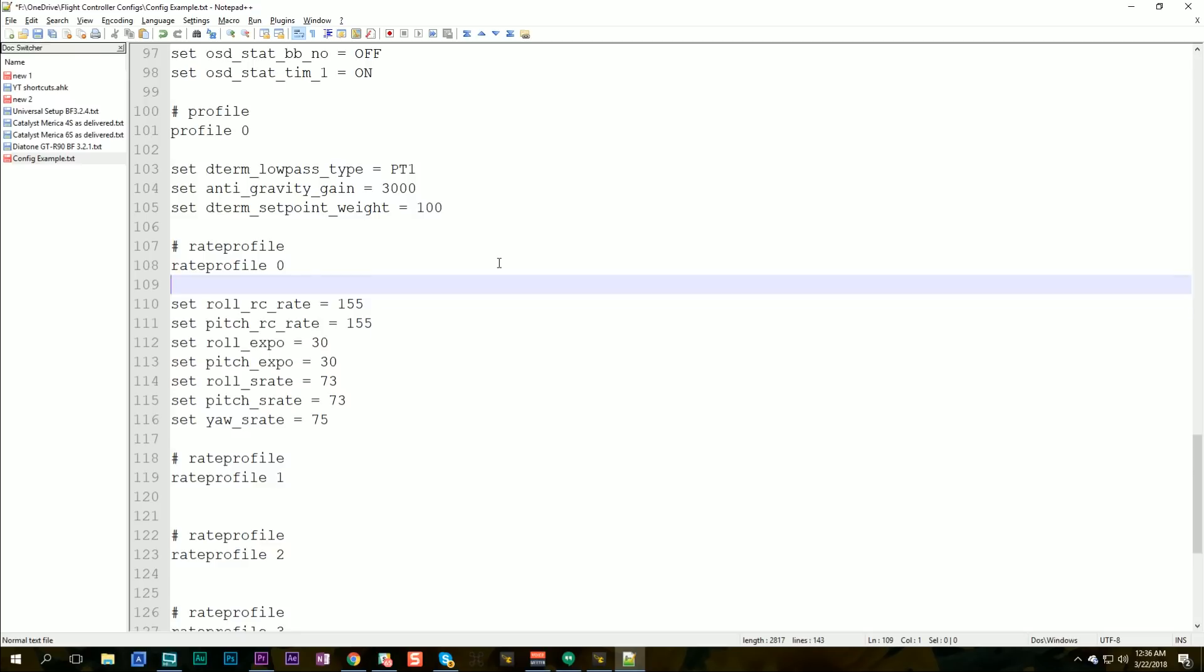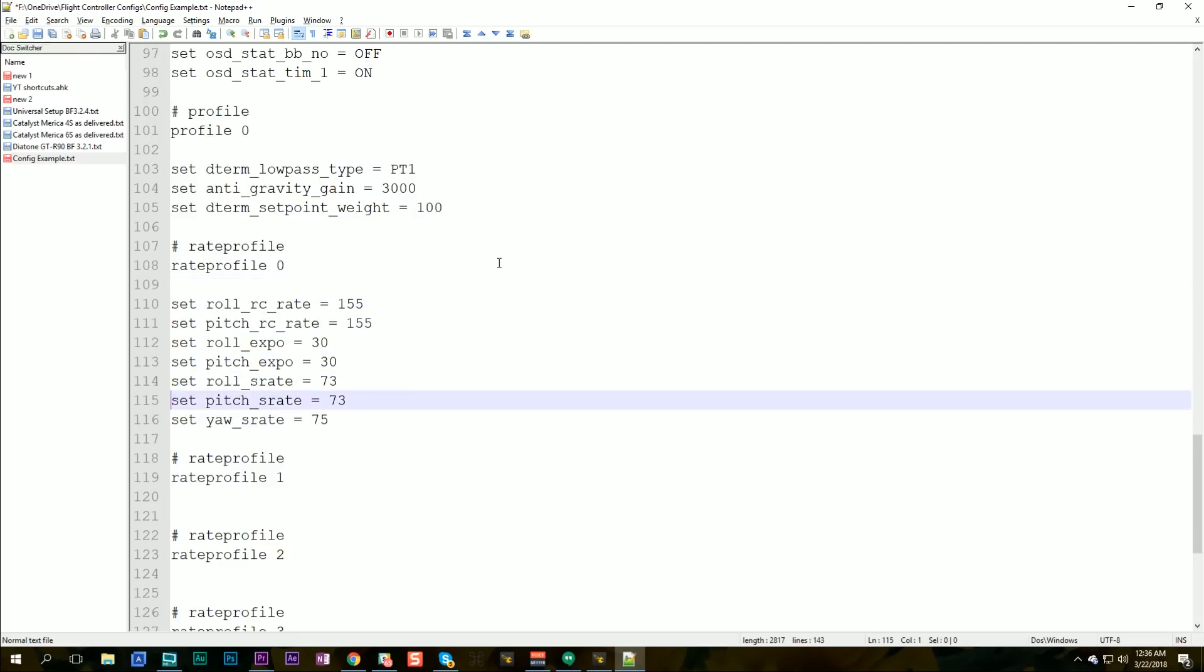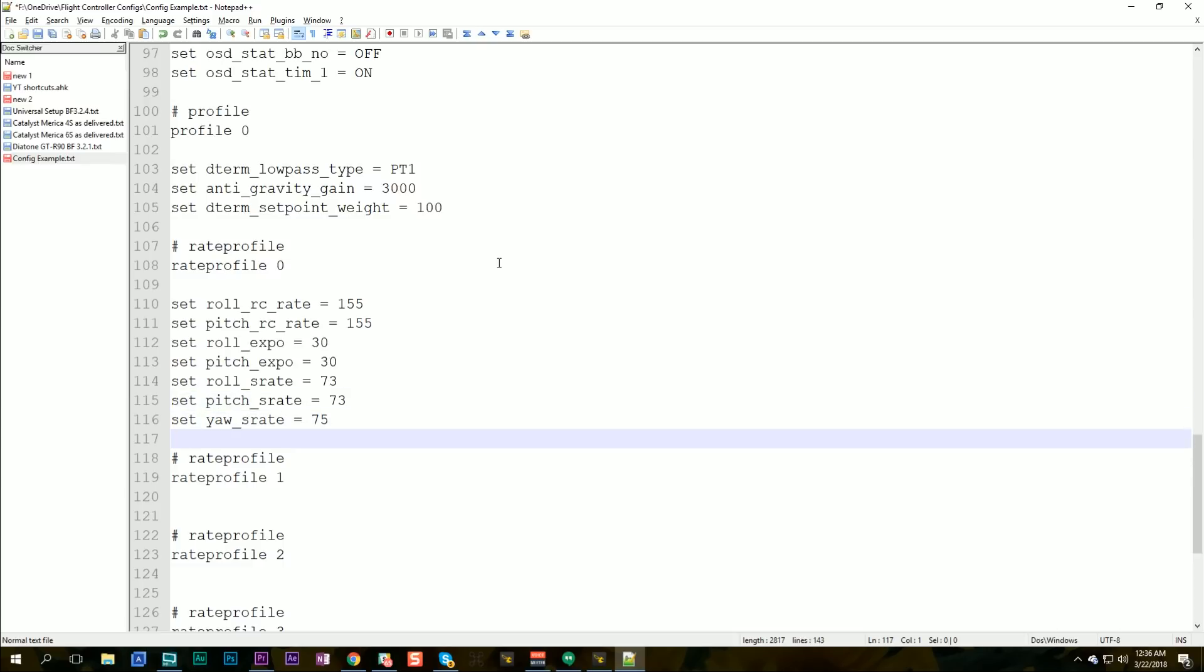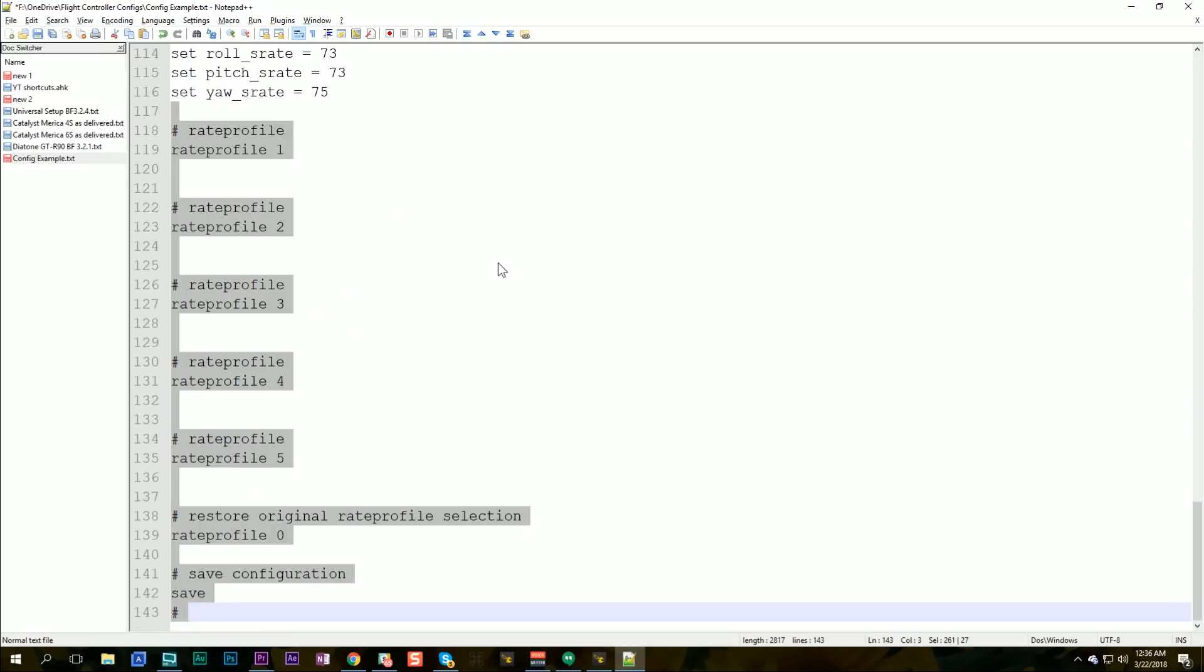And here we are, rate profile zero. These are my rates. And I'm going to leave these in the template because I like to start with the same rates for all my quads. If I was going to do like a quad with race rates, I might have two different templates perhaps and set different rates. But these are my freestyle rates. I leave them the same. That's where I start with basically all my quads. And that's it. So now I'm going to save this.